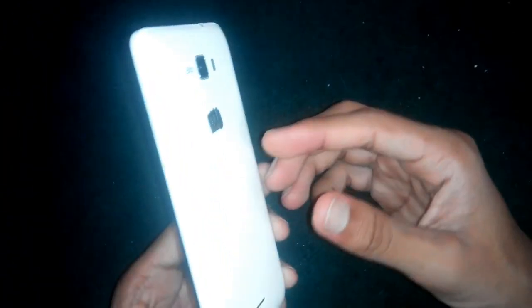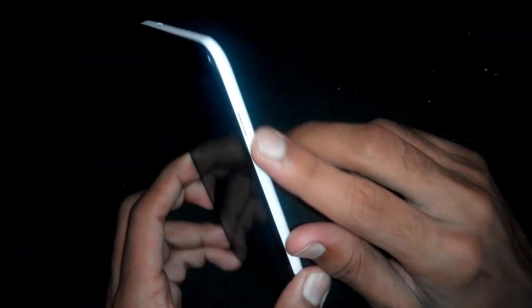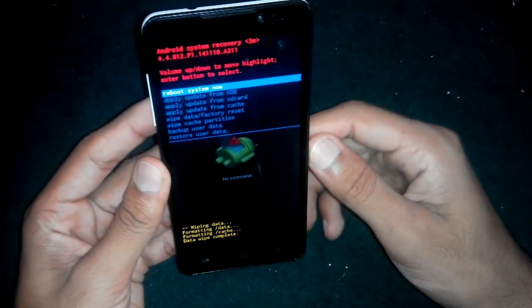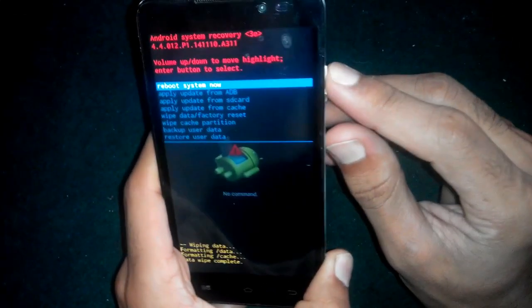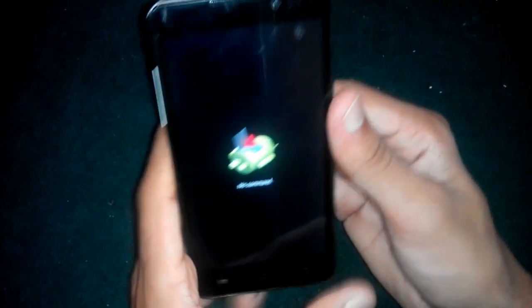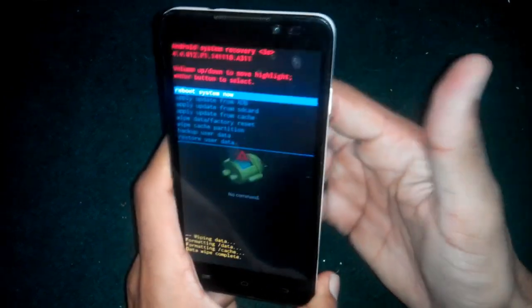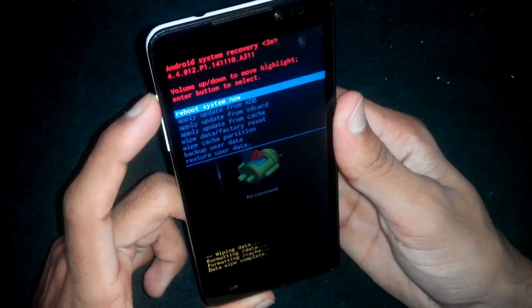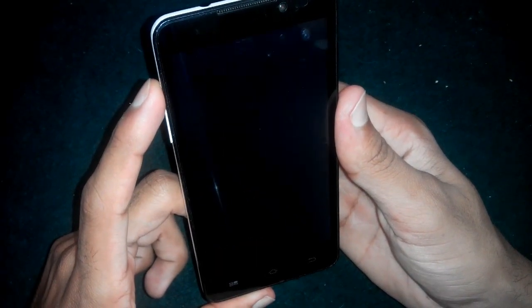With the 'no command' error, the power button does not function normally. You have to treat the power button as the volume up button — the volume up button acts as the power/OK button when this 'no command' error occurs. If you press the power button on 'reboot system now,' it will do nothing. Press the volume up button instead to proceed. As you can see, after pressing volume up, it is booting up.